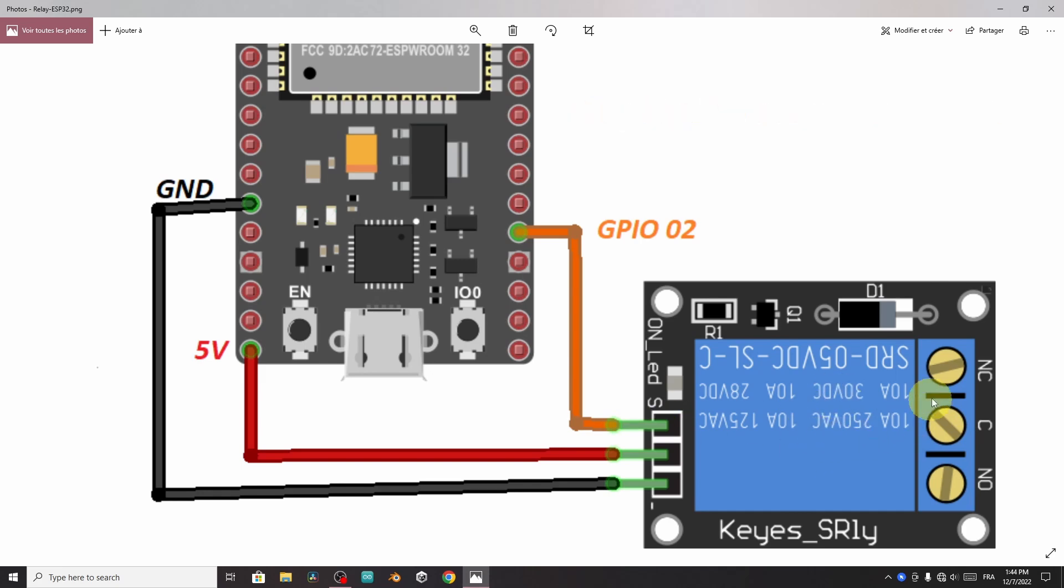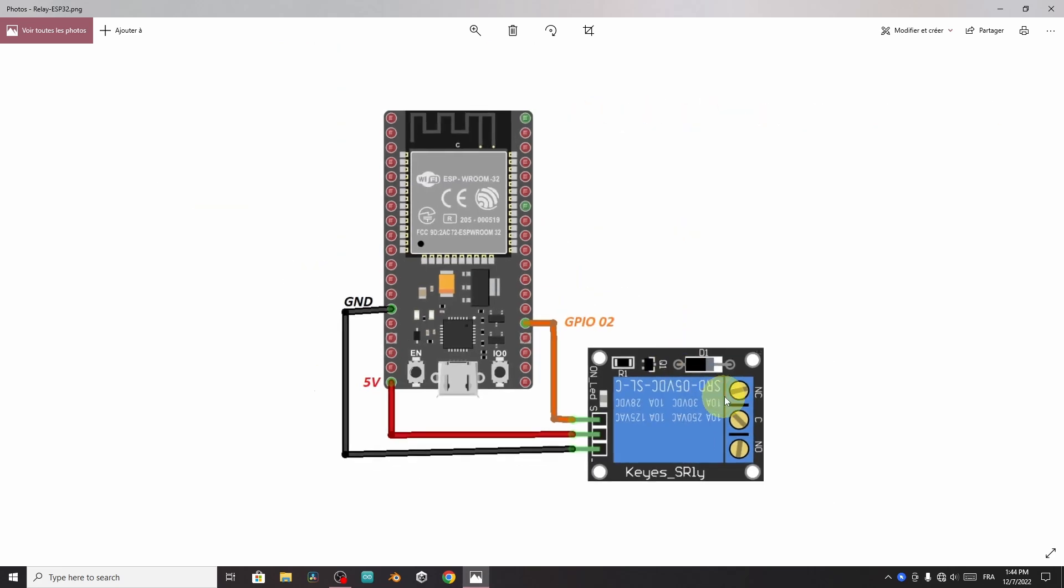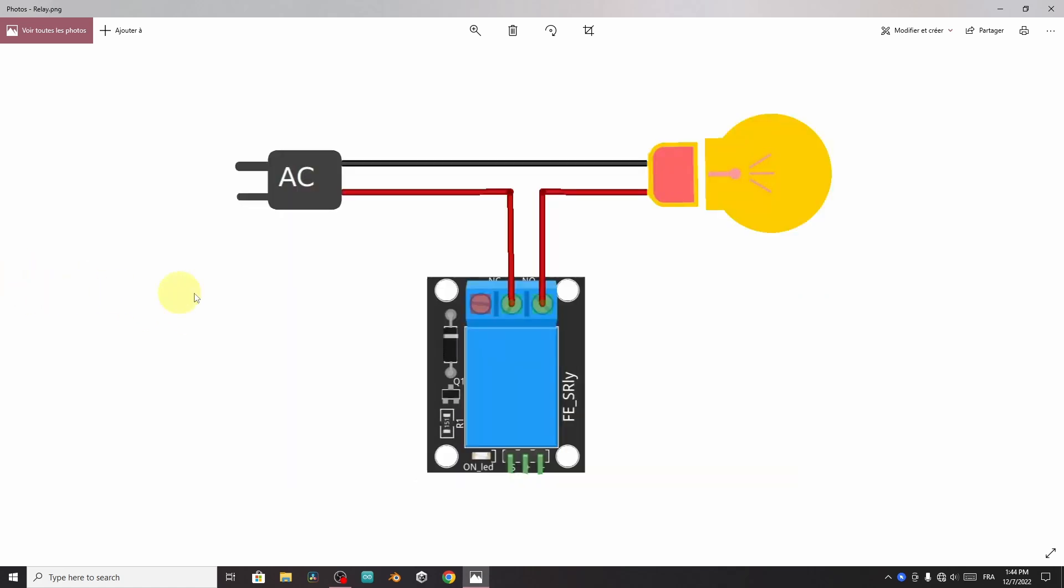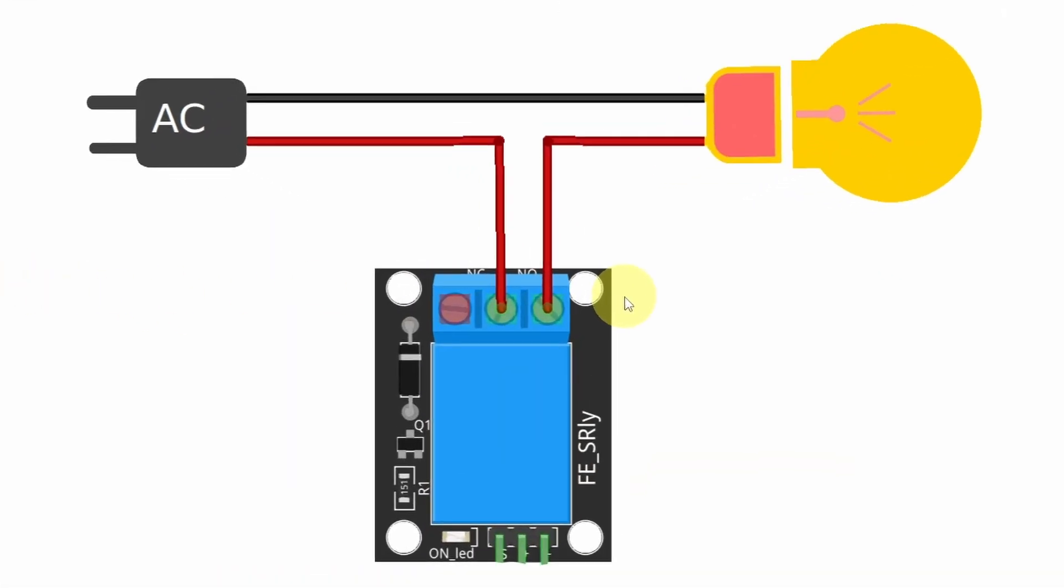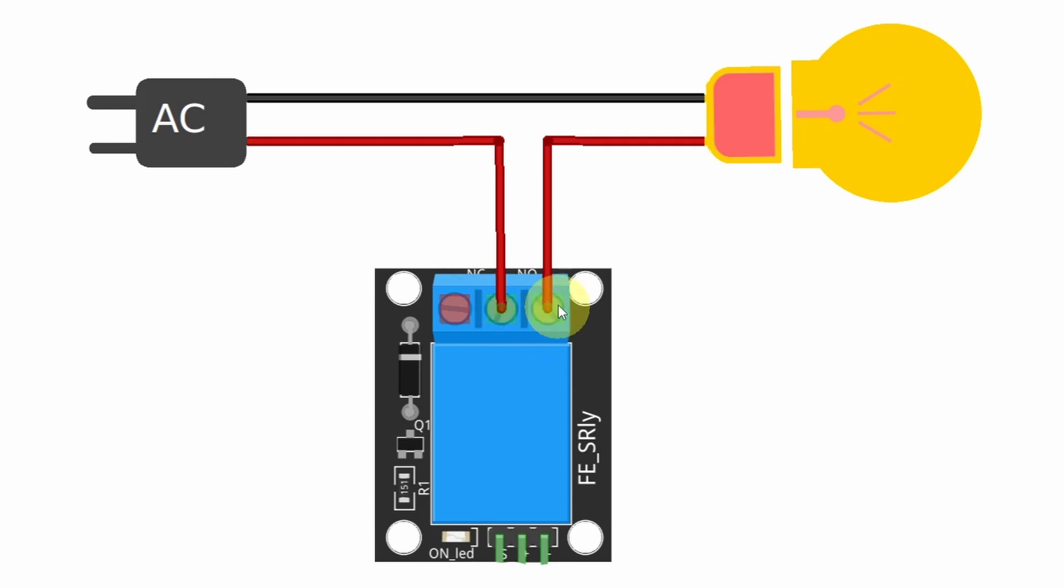But here we have different options. So let's see how to hook up the other side of the relay module. As you can see, we have three leads. The middle one is labeled C, and it's the common lead. Then you have two options. You could use the normally open circuit, which is normally open.